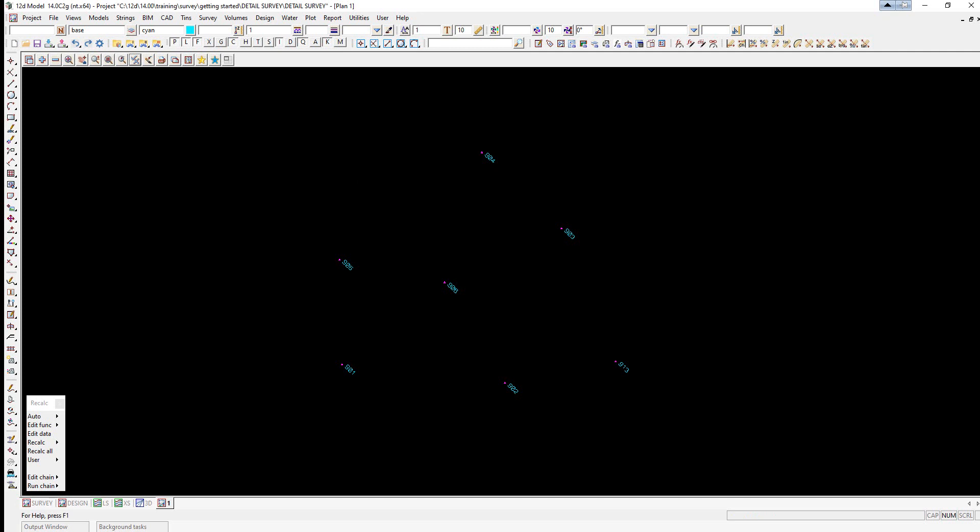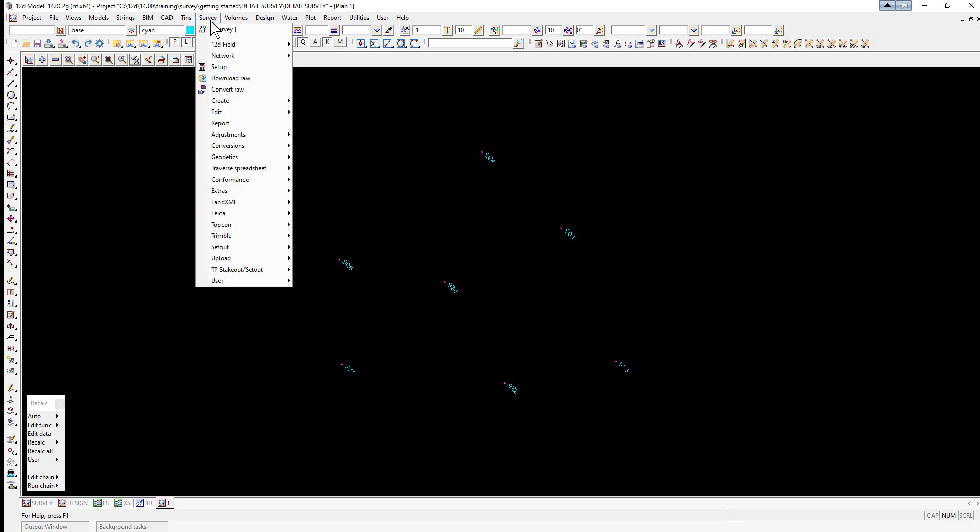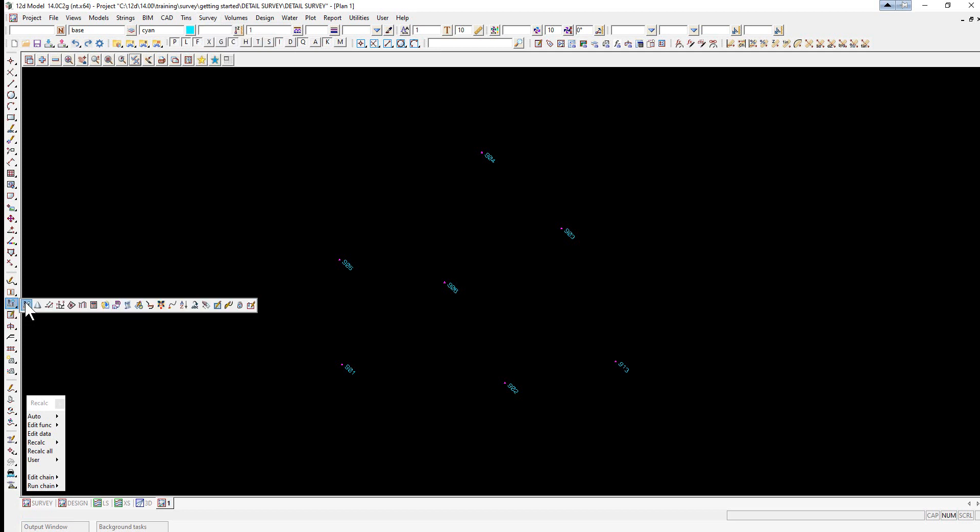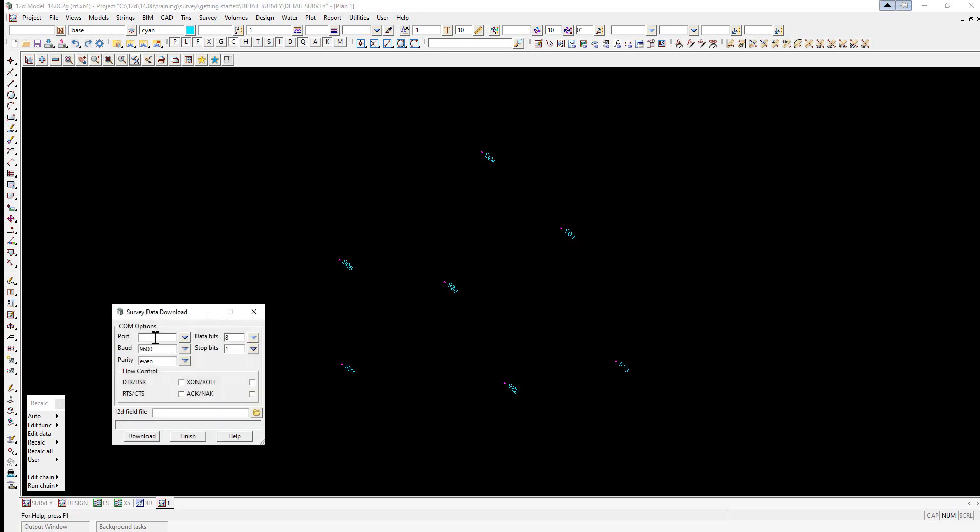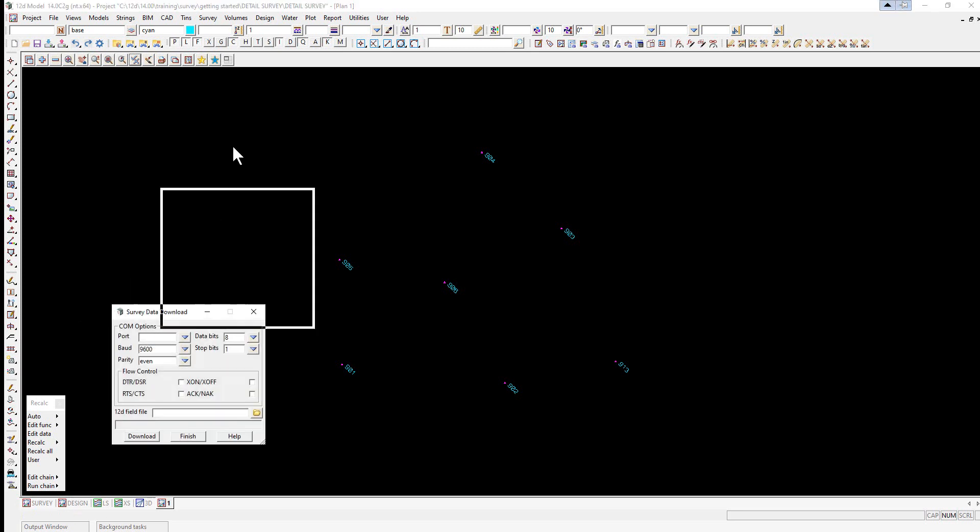If we were to have the Data Collector connected to 12D, we could download using the option Survey Download Raw, or again using the Survey Reduction menu, we could use the option Download. Here we could use the parameters set up in the Data Collector Setup file. It would then download the file and create a field file.